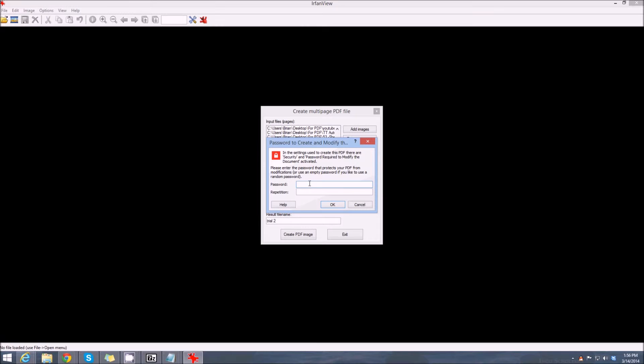Now it's going to ask if you want to put a password on it. So we're going to put 'dog' and we're going to put 'dog' here. Now we're going to click OK, and everything should be fine.